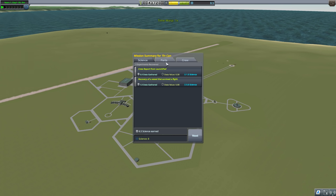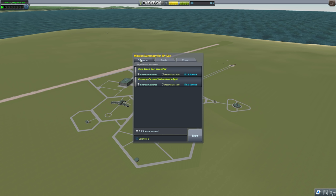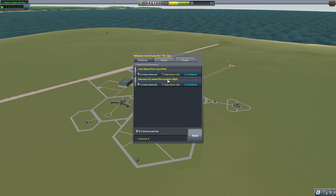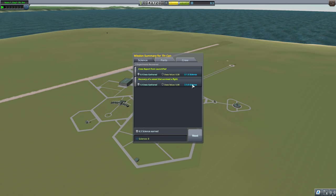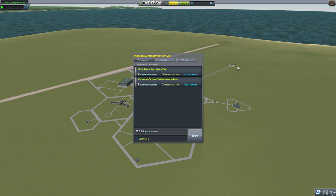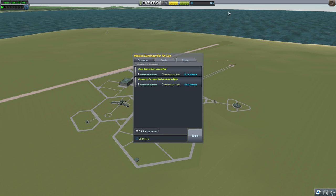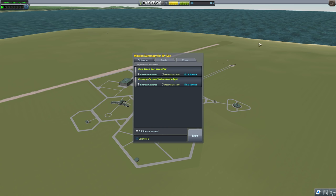So we just went and we brought it back into the garage over here and we get our rewards. First of all, we get some science over here, right? So we got our science because we got our crew report from the launch pad. That was worth 1.5 science. We also apparently got some bonus science here. Recovery of a vessel that survived a flight. That's worth 5 science by itself as well. The first time. Okay. Technically our flight was us rolling around on the launch pad, but don't tell anyone that's going to count as a flight. So we earned 6.5 science. We actually have 8.5 science in total because we also completed our very first mission. We'll look at that in a second.